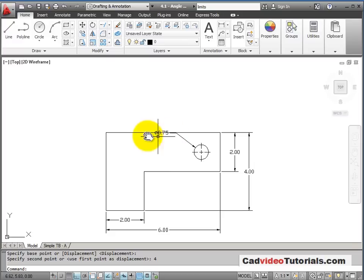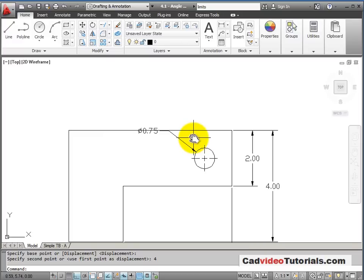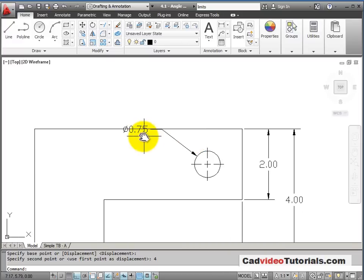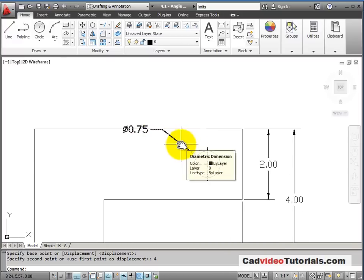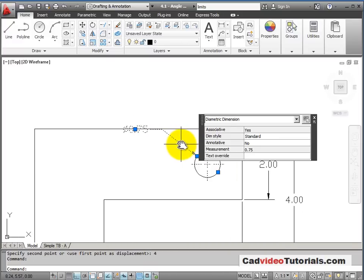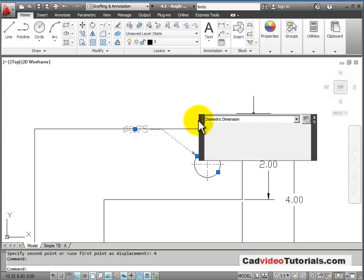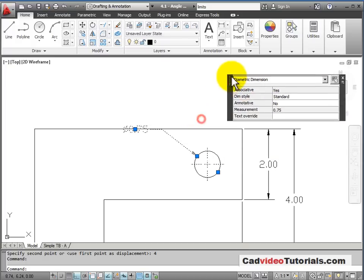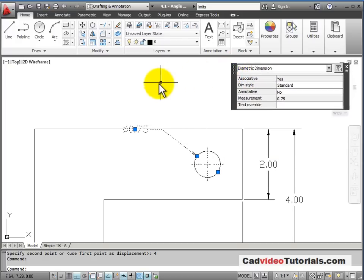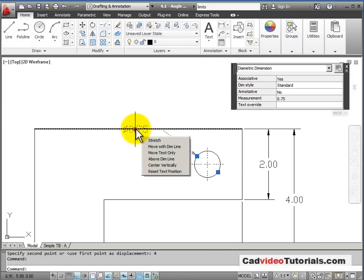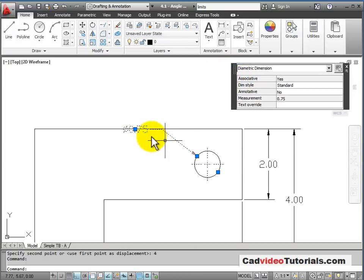Zooming in, I can see that now part of my dimensions are no longer in the right place. So I will use Grip Editing to change the location of my dimensions.